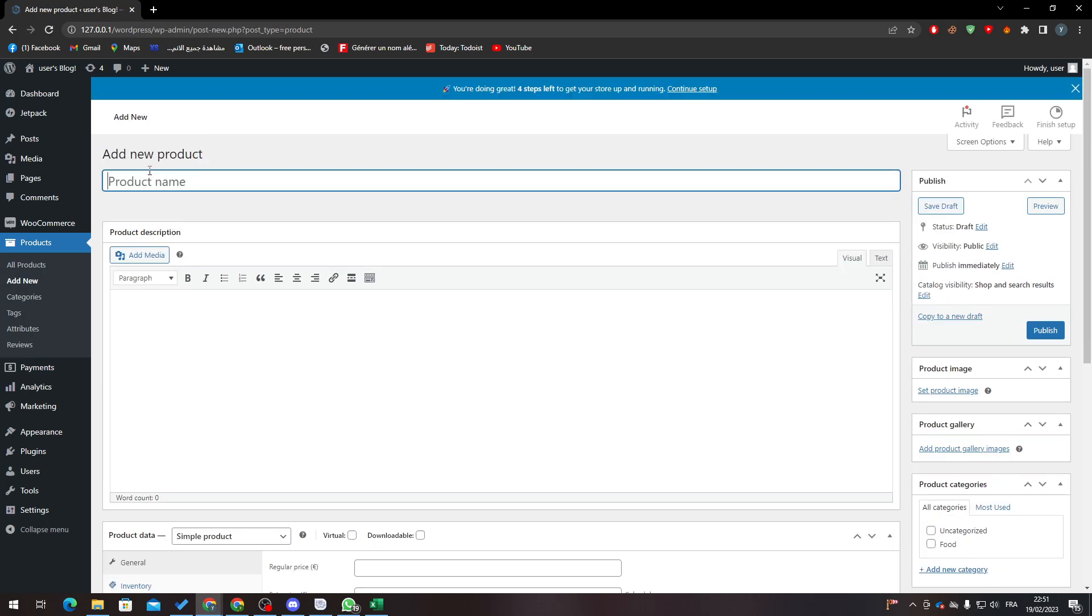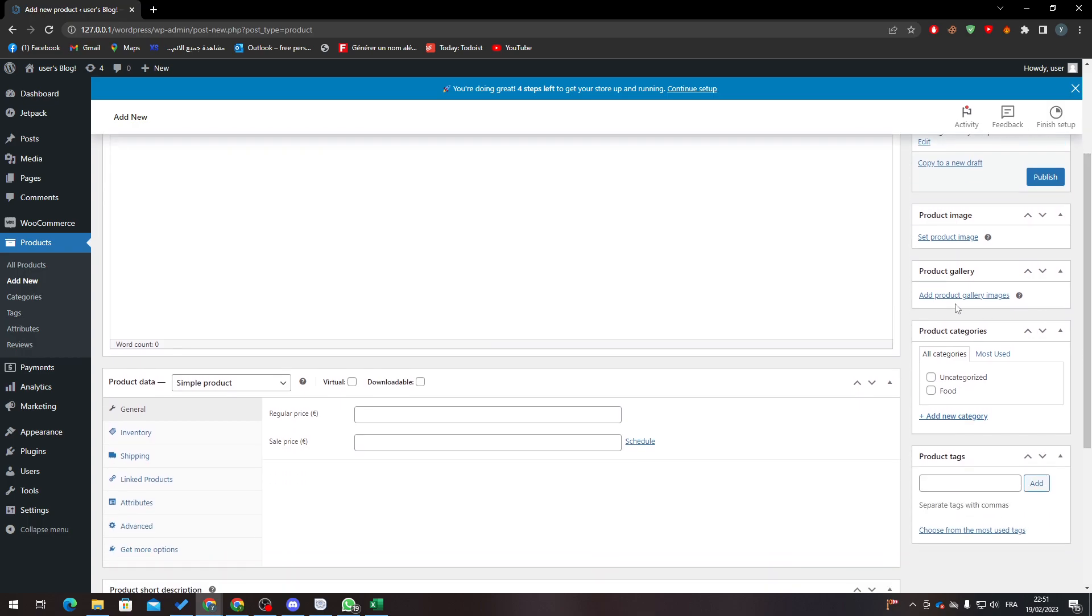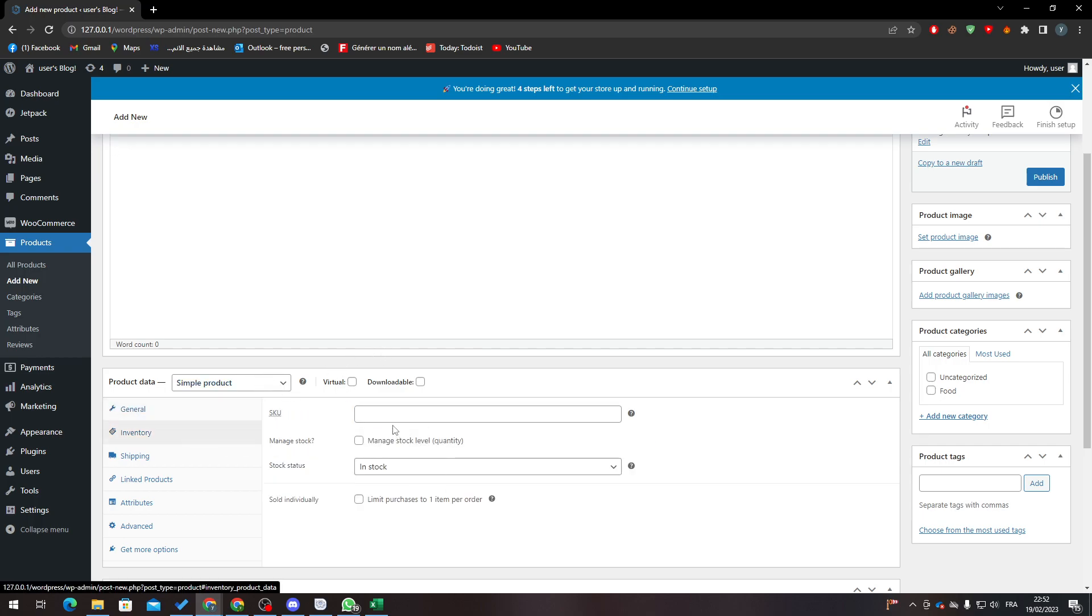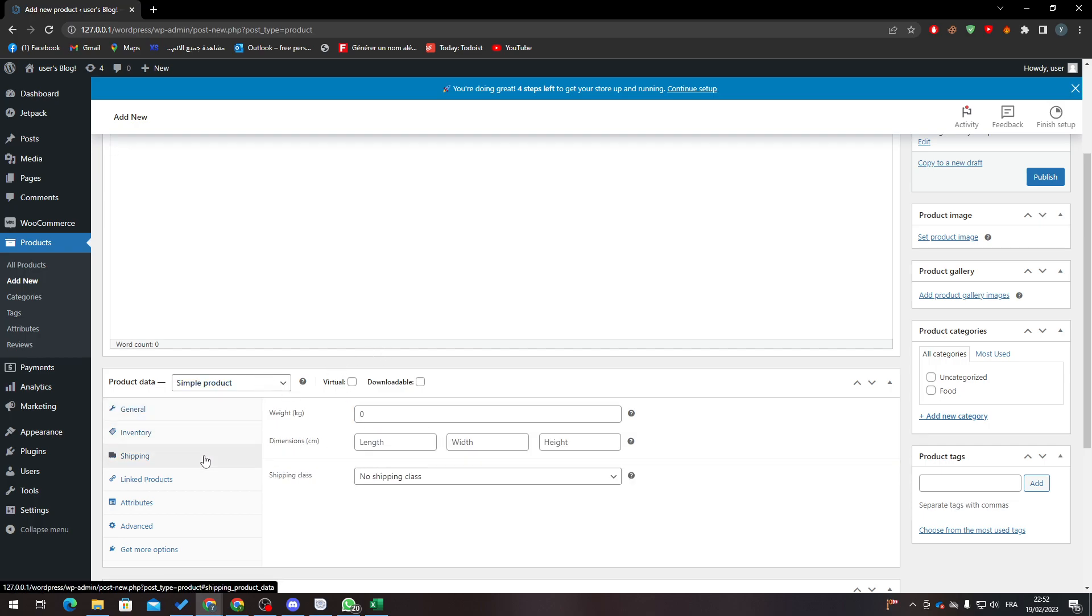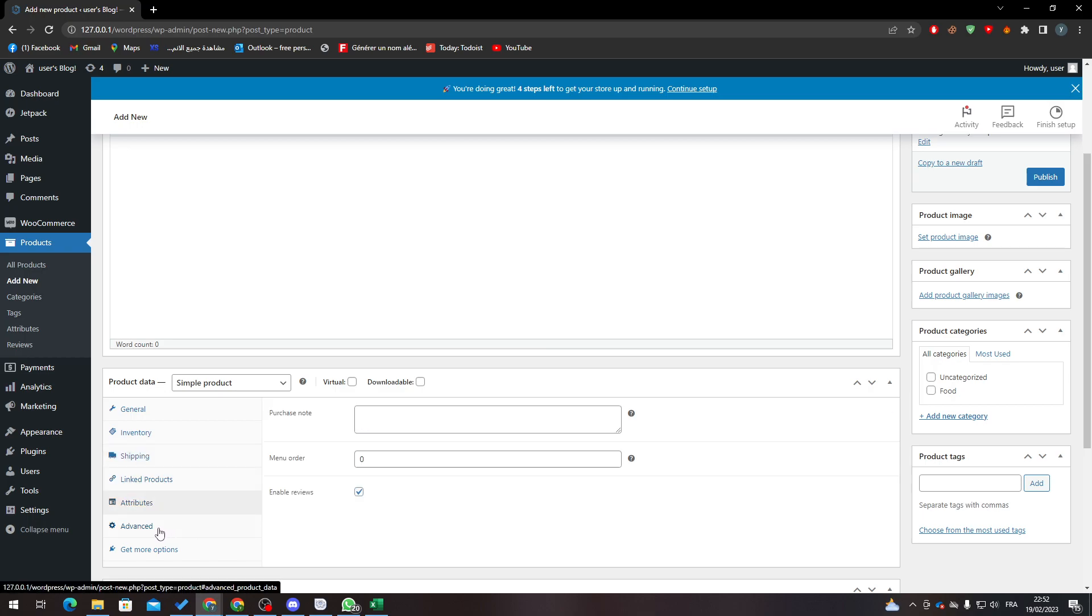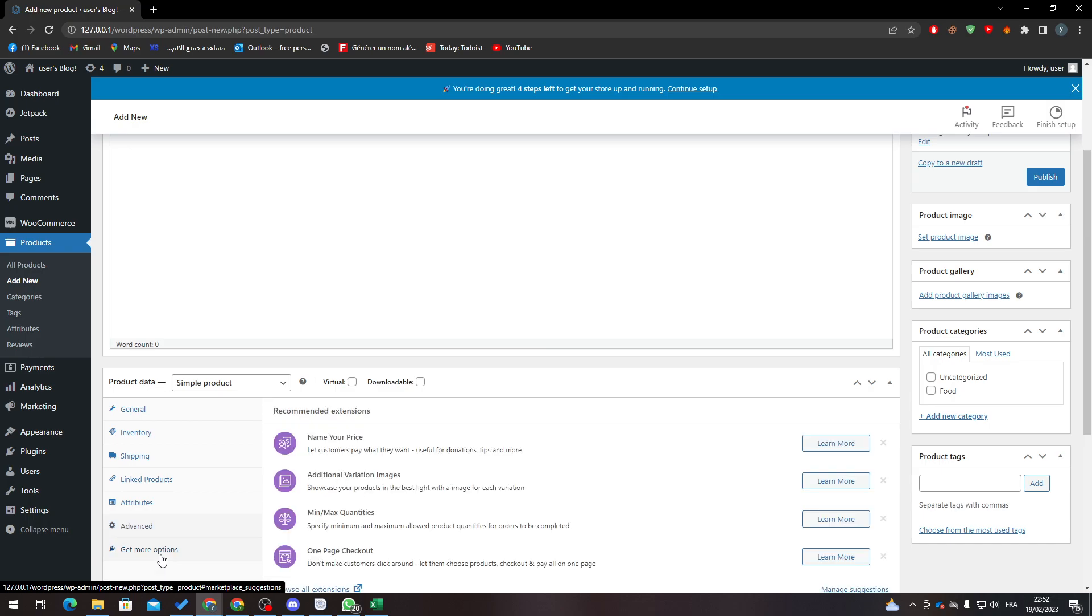Here we put the name, description here, the image of the product, product gallery if you want to add some gallery, the category of the product, and here's some general information like the price and inventory - how much stock do you have, the shipping, how much weight it is, dimensions, linked products, attributes, advanced, and some more options as you can see here.